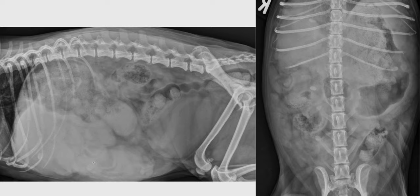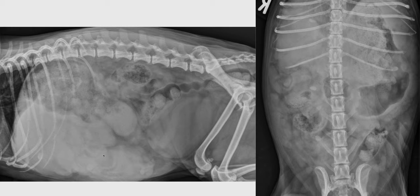Regarding the differential diagnosis, considering that it's a 10-year-old dog presenting with weight loss, the most likely differential diagnosis would be neoplasia. If the mass lesion involves only the liver, then we would consider probably a primary hepatic carcinoma. If the liver and the spleen are both involved, then we could also consider round cell neoplasia such as lymphoma, histiocytic sarcoma, or hemangiosarcoma that could affect both organs.